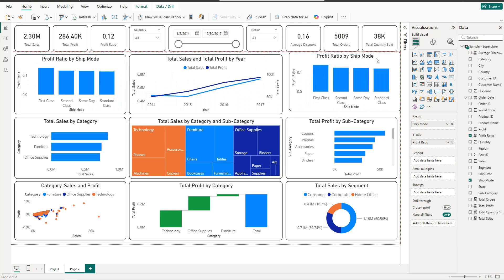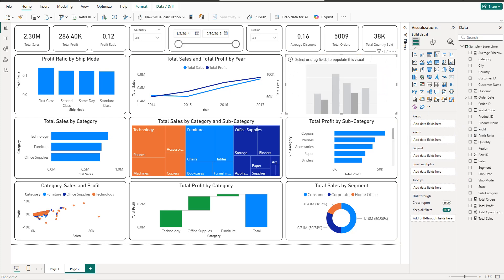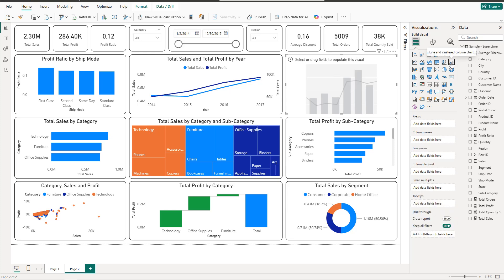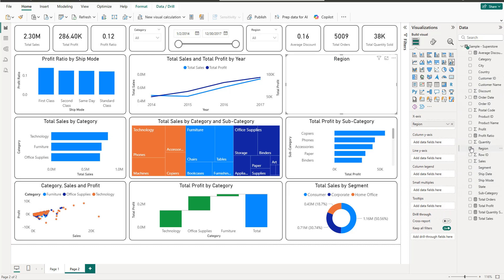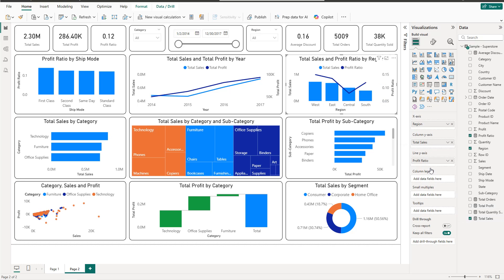The last visual is a Line and Clustered Column Chart combining both chart types in the same graph. Remove everything and select Line and Clustered Column Chart. Add Region, Profit Ratio for the line, and Sales for the columns. The highest profit ratio is in the West, then East, South, and Central.